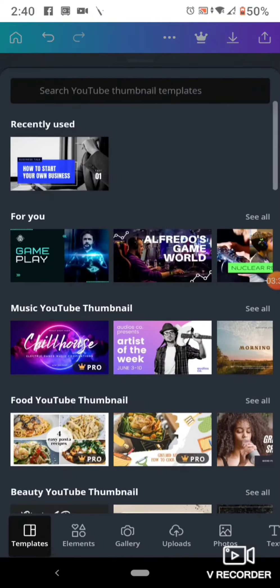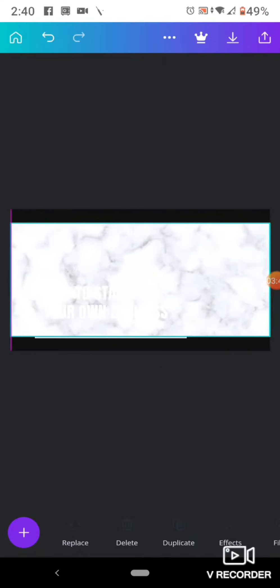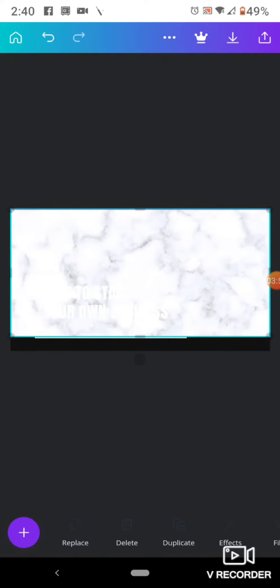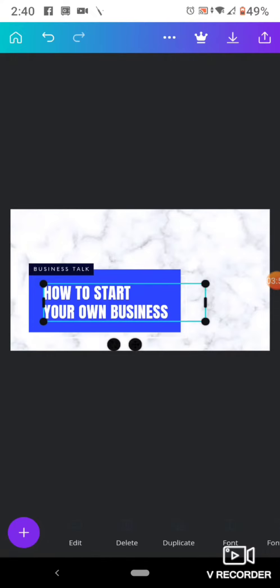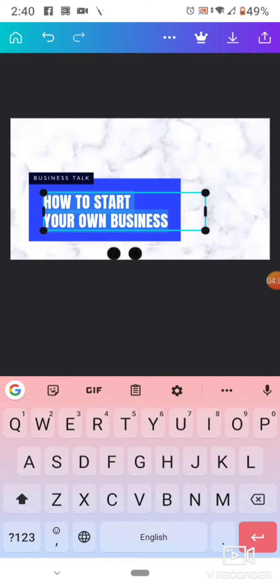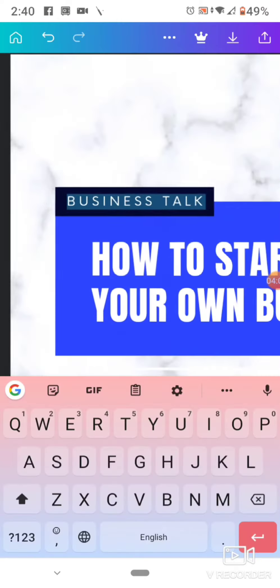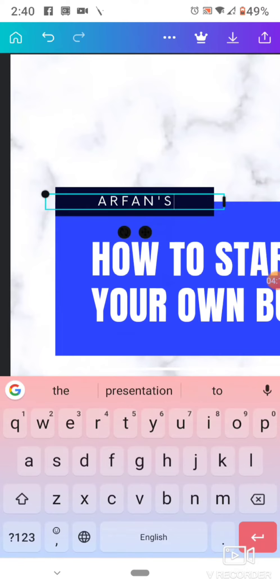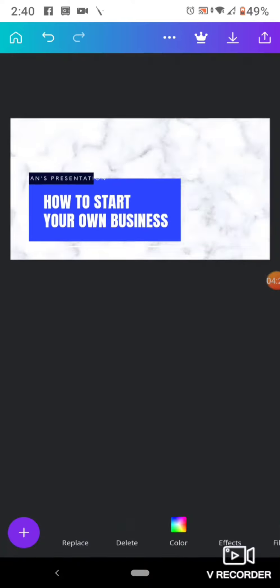Let's edit the photo. I have edited the photo by removing the background. You can see here I am just getting ready. Okay, so you can see it here — you can write your text. I am from a presentation.